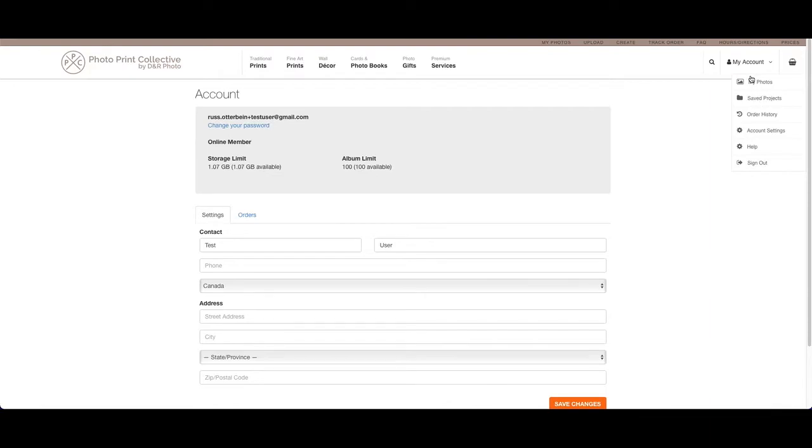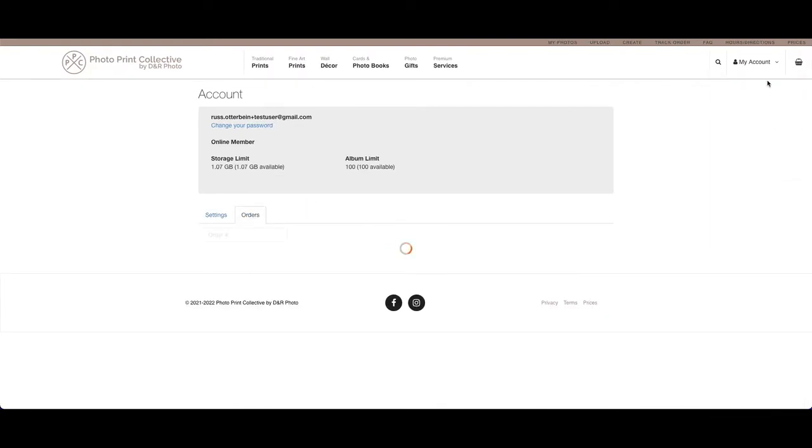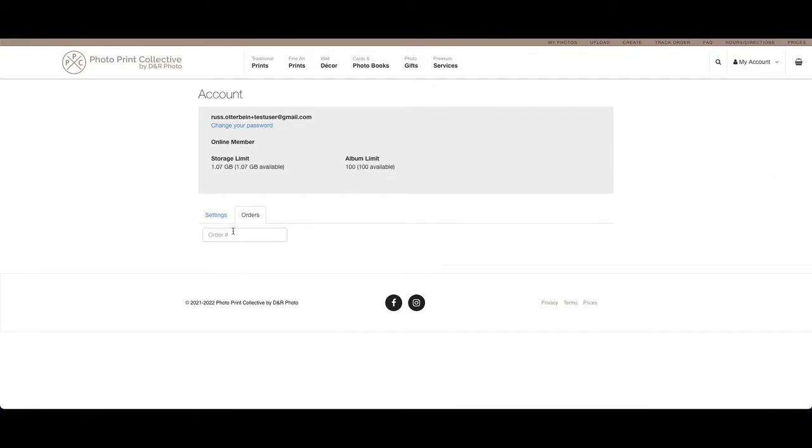The other things you have access to through your account is your order history, either on this tab here or going up here into your order history. This will show you any recent orders. You can also search for this by the order number that you'll receive in your confirmation email.